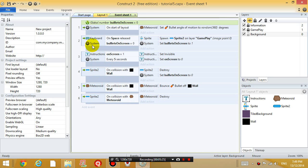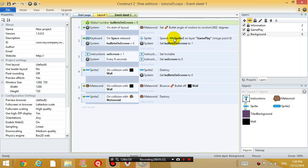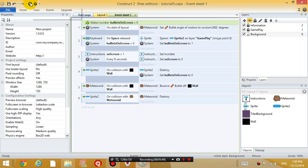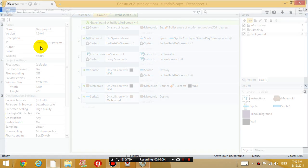So what's going to happen is, initially, I press the spacebar. The bullet on screen variable is equal to 0. So it's going to let me shoot the bullet. The bullet is going to then touch the wall. And I'm going to set the bullet on screen variable back to 0. And then it'll let me shoot another bullet. So let's test that out.